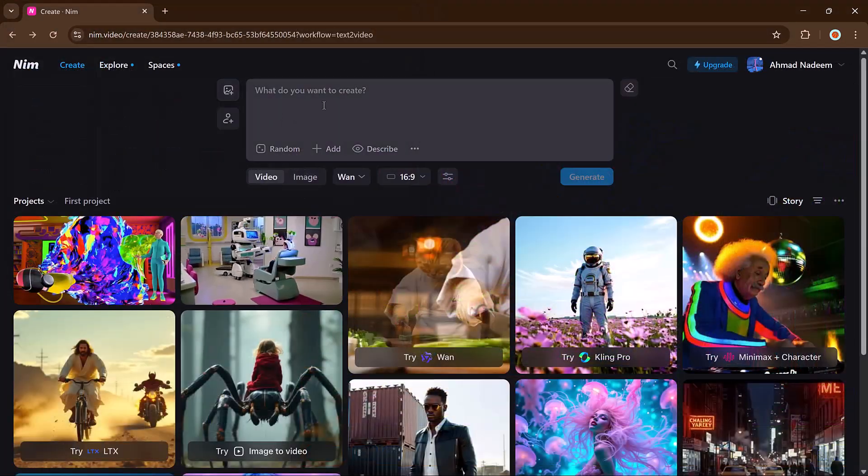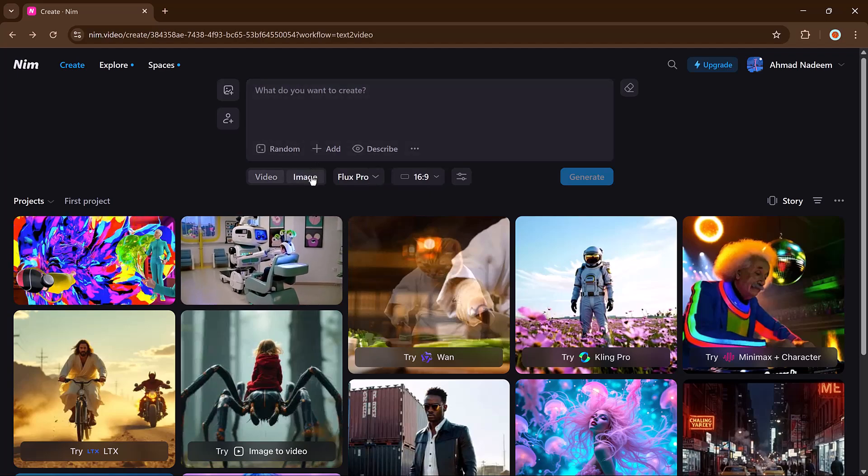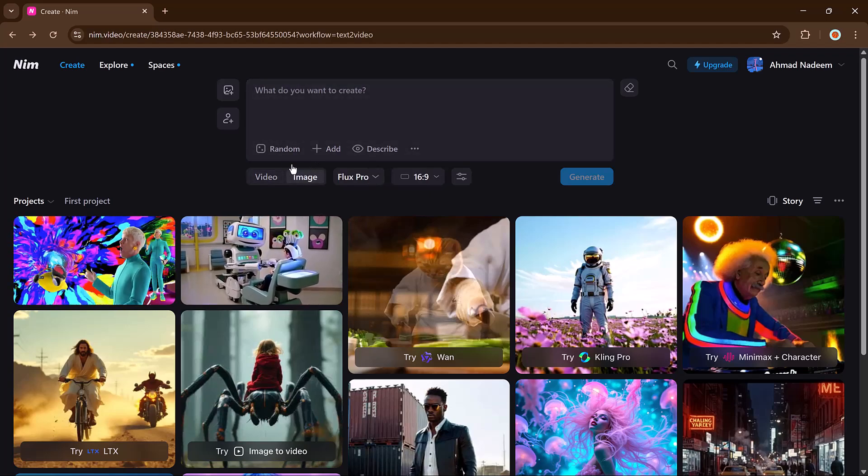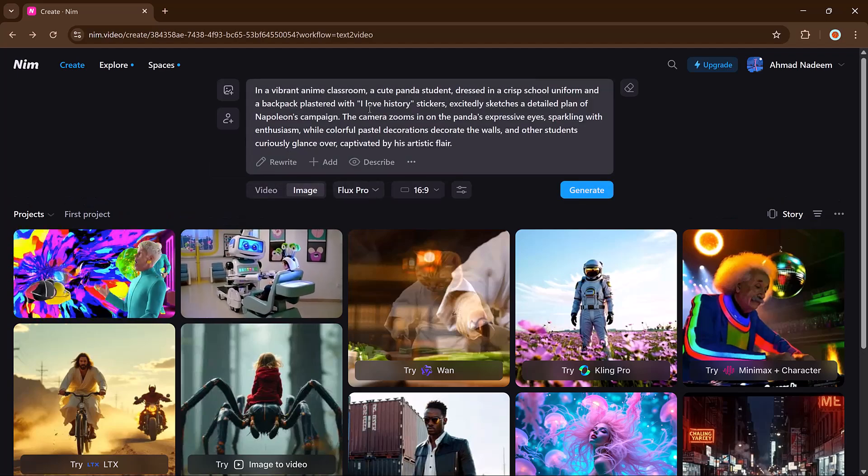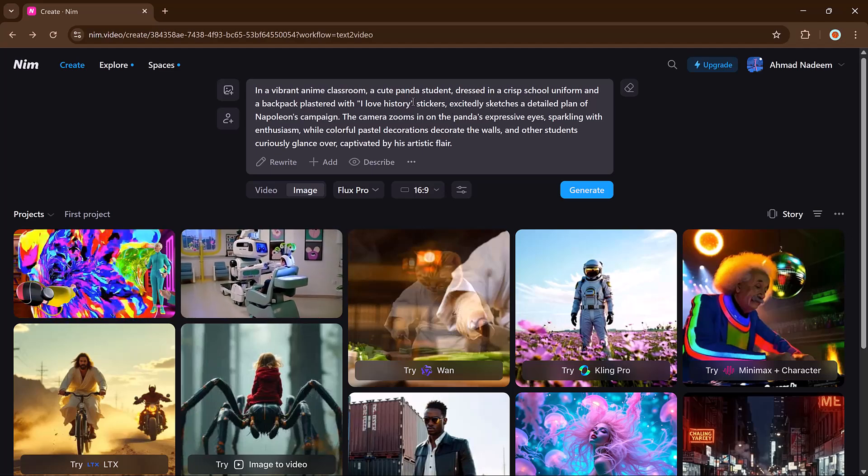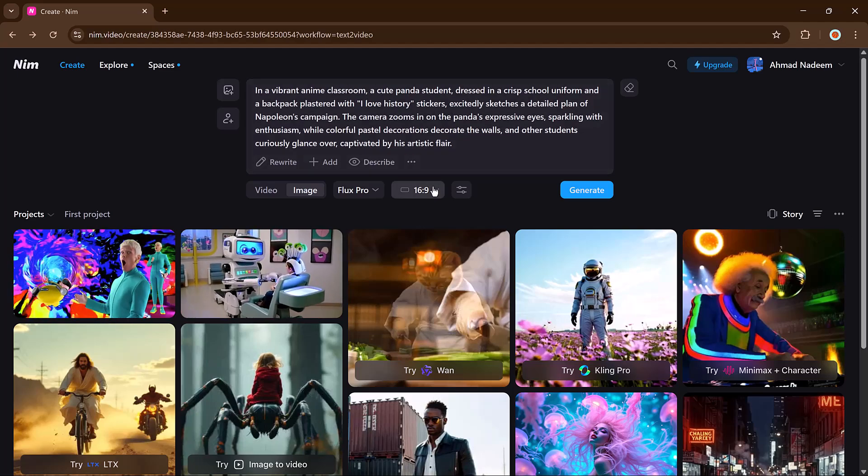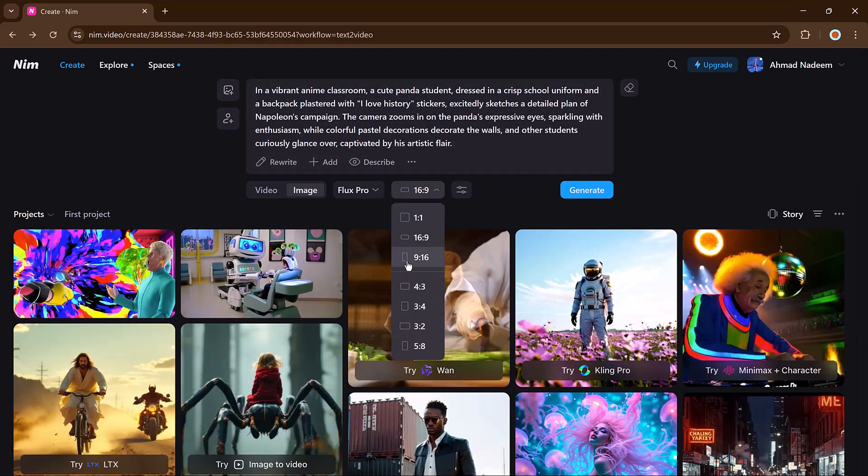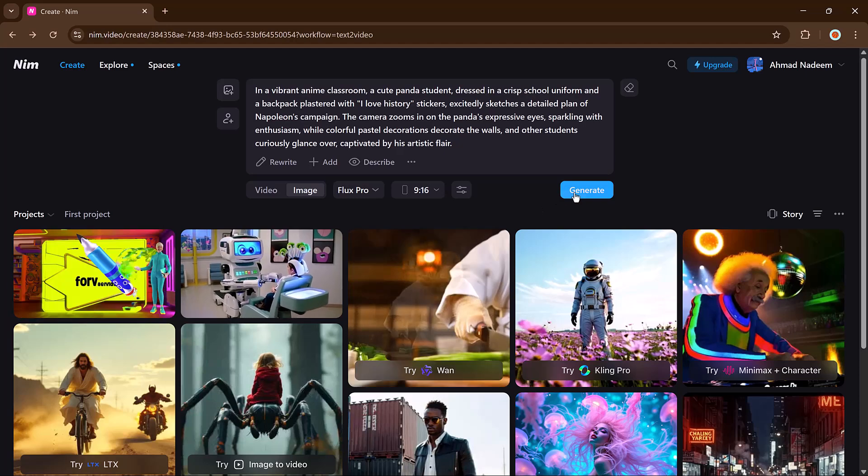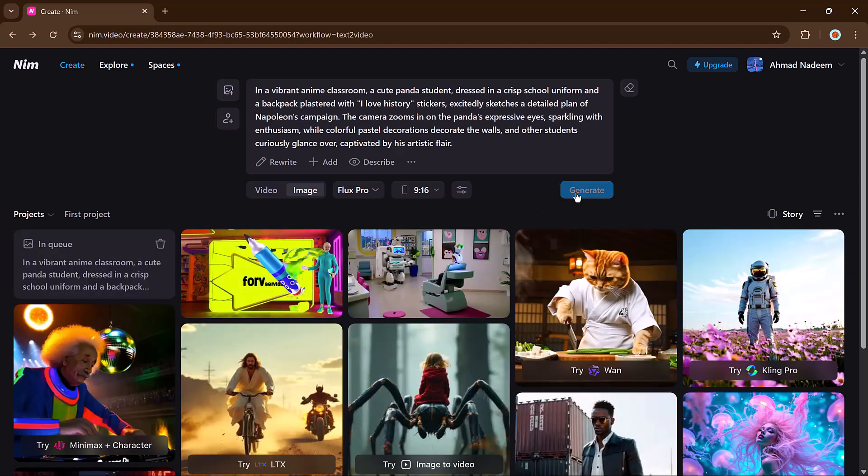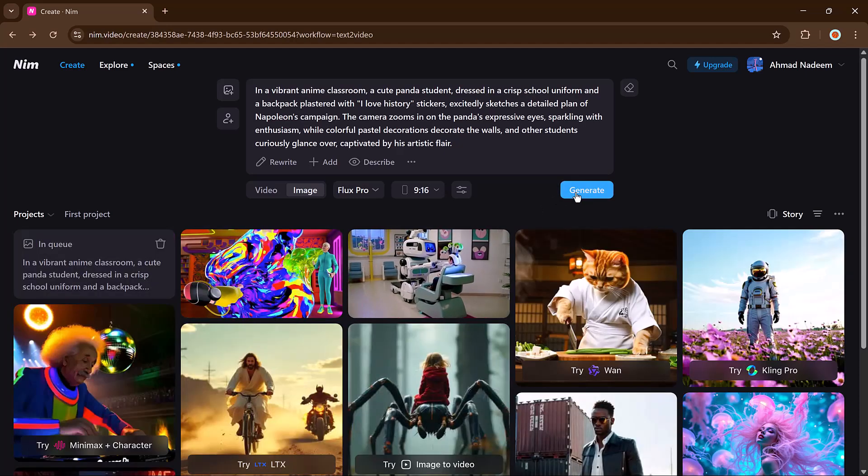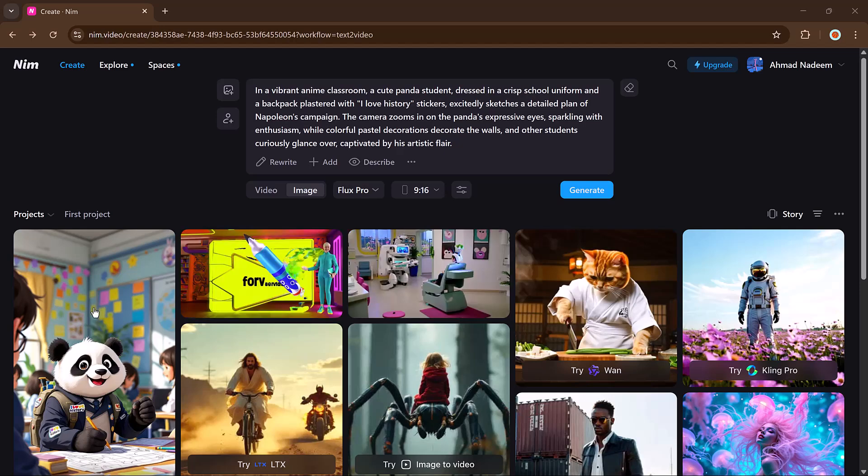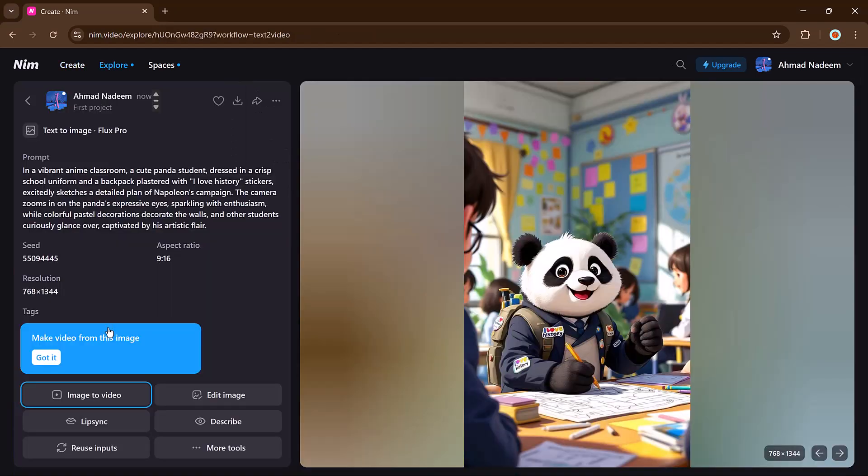Next we have the text to image feature. You can also generate images from text. Just type your prompt, select a model and aspect ratio, and finally hit the generate button. The results are fast and stunning. You can try different prompts and different models to explore more styles.